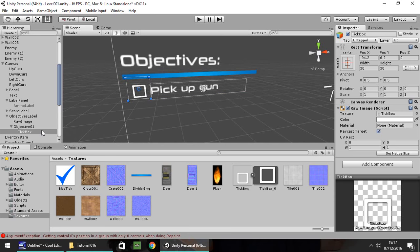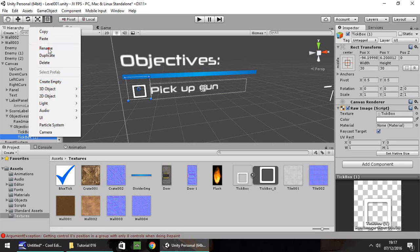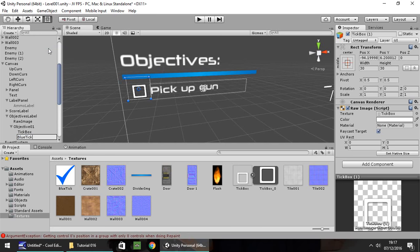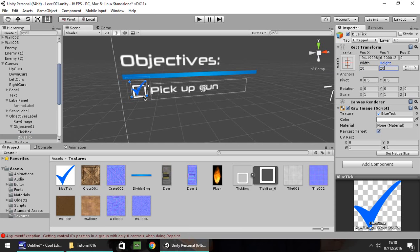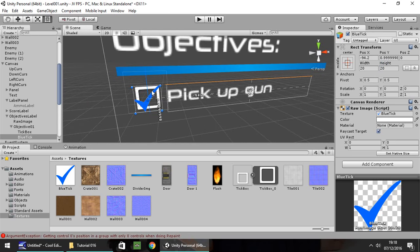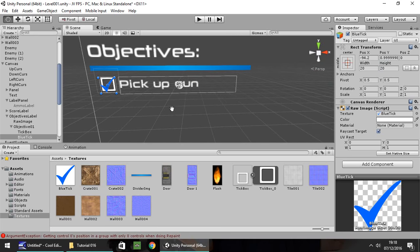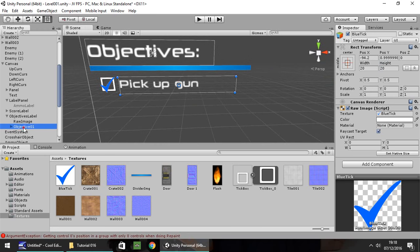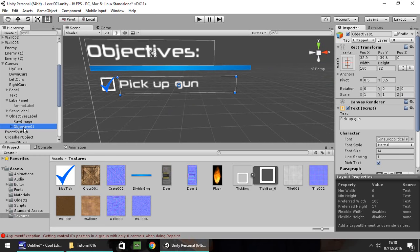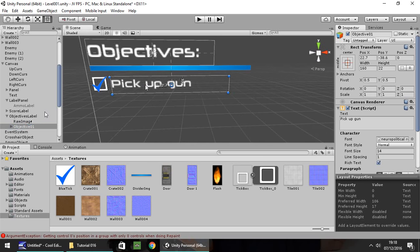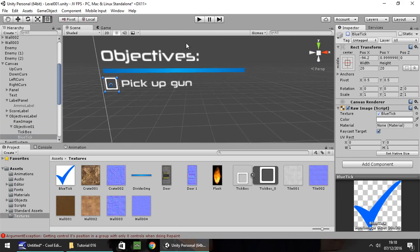Next we need to put in the tick itself. I'm going to Control+D to duplicate that tick box, right click, rename and call it 'blue tick'. Drag and drop onto there — you can see that's ticked the box. Let's change it to 20 by 20. Arrange it correctly and click on blue tick and uncheck that for now so objectives start unticked.